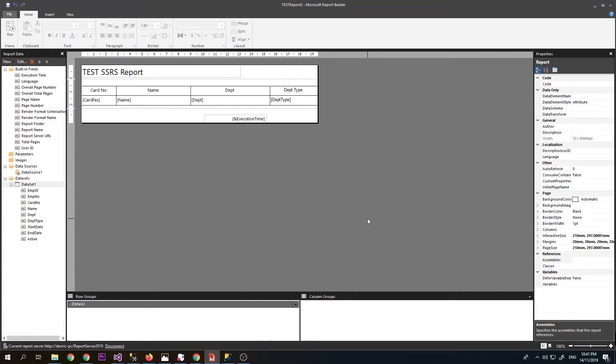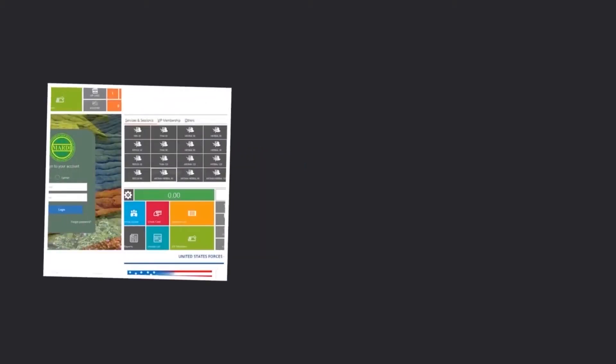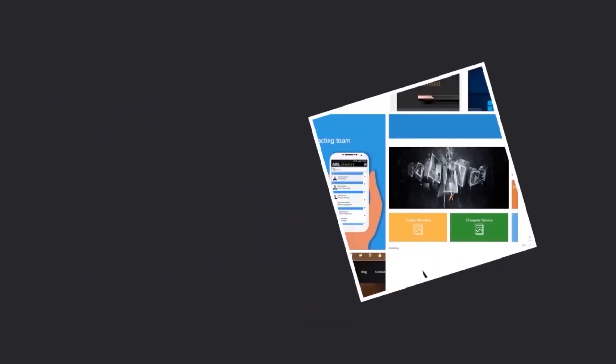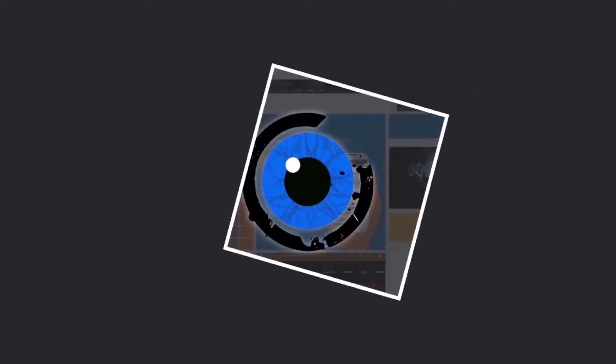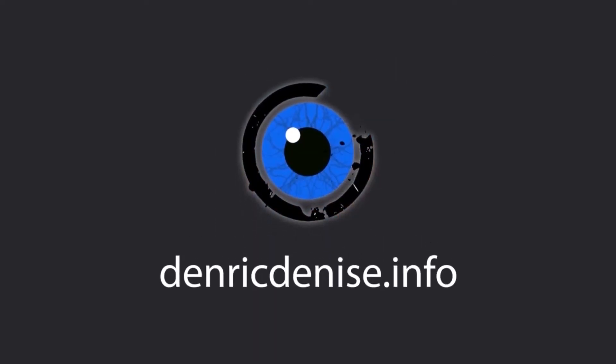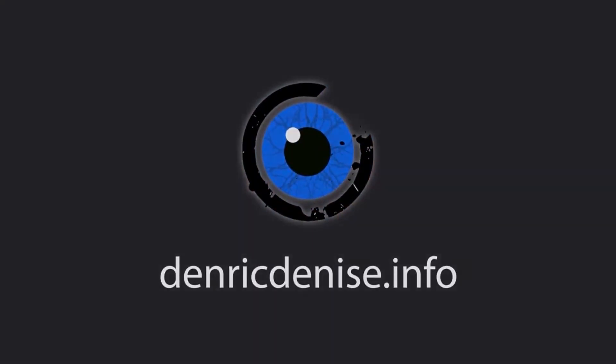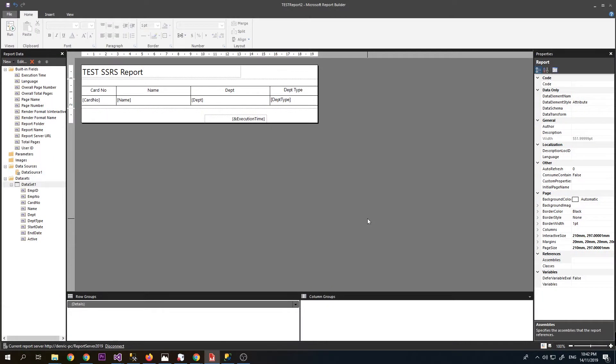Hello everyone, in our previous video we designed a simple SSRS report. Now we're going to modify it to accept a parameter so that we can filter it by card number. We are going to use the same report that we used last time, but this time I saved it as test report 2.